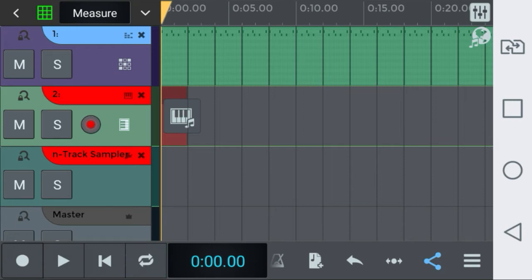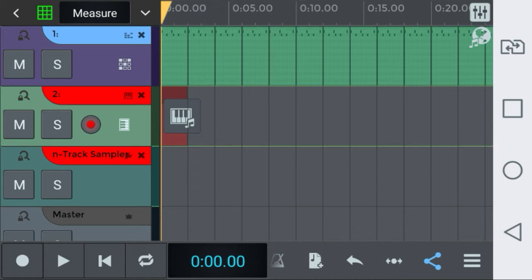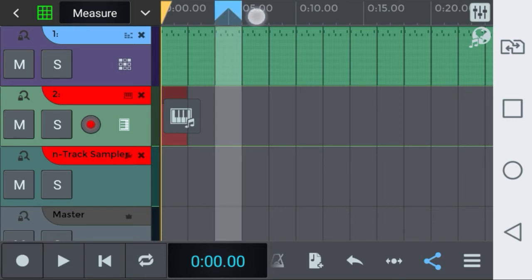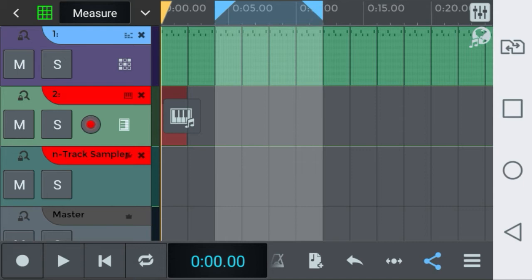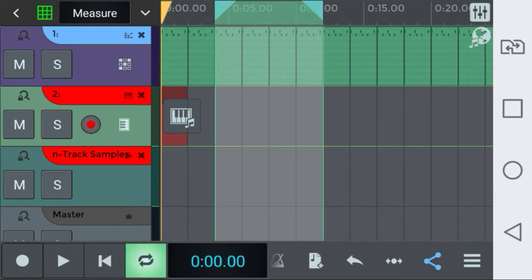And just to show you how you can create a loop in N-Track 8, you just point your finger to the screen and slide it until you have chosen the part you want to loop. When you're done you just press the button here and it will repeat until you want.